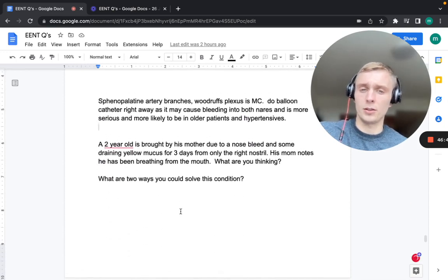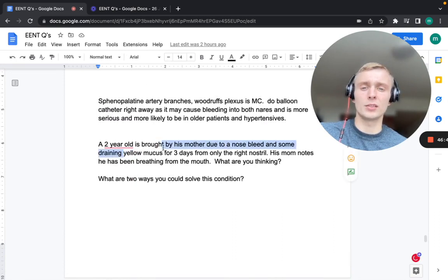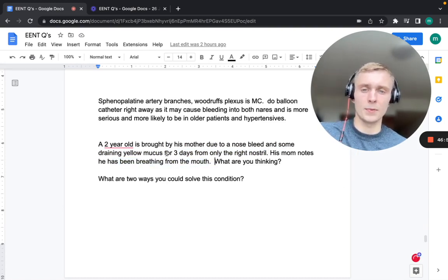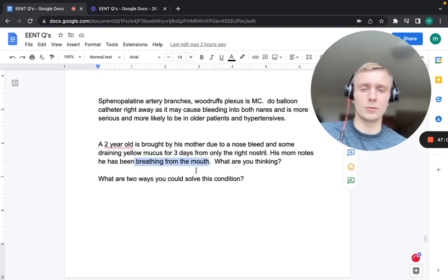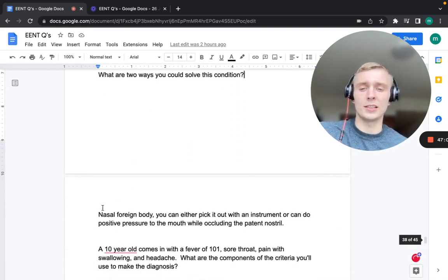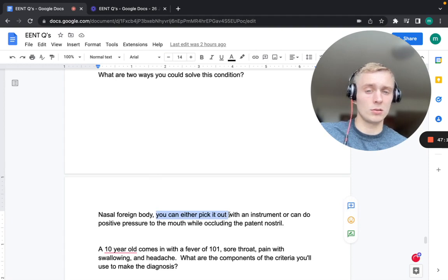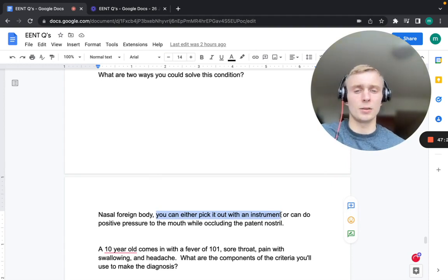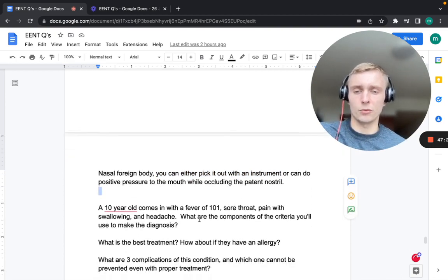A two-year-old with a three-day history of yellow nasal discharge and a nosebleed involving only the right nostril, with mouth breathing, likely has a nasal foreign body. Management: remove with an instrument or apply positive pressure in the mouth while occluding the patent nostril to pop the object out.